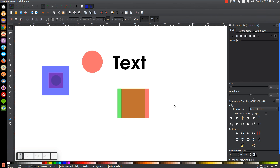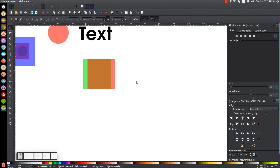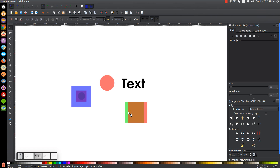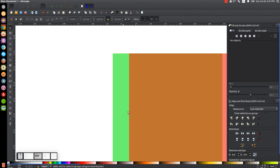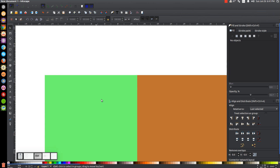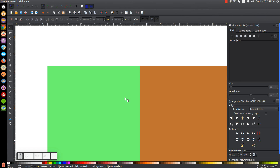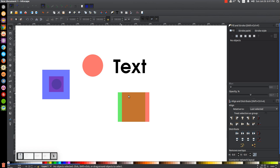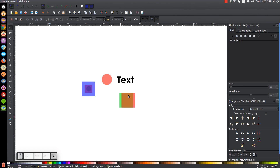Let's say you're working on something and you're zoomed in, paying attention to the fine details, and you want to zoom back out to 100%. Instead of holding Control and rolling the mouse wheel, you could just press 1 on the keyboard and it zooms back out to 100%. Or press 2 on the keyboard and it zooms out further.